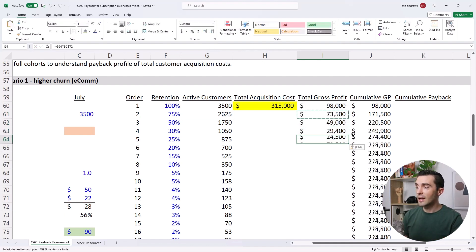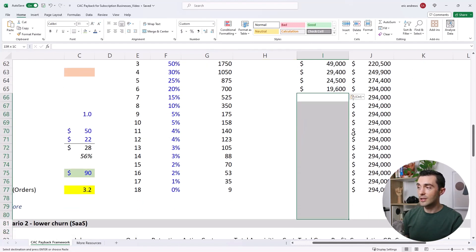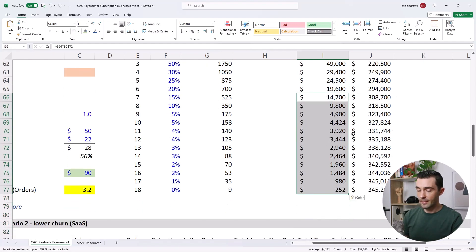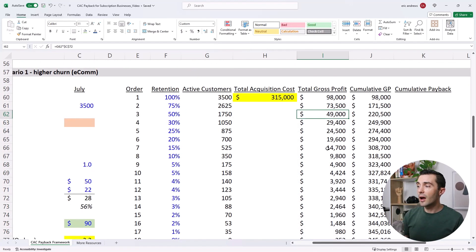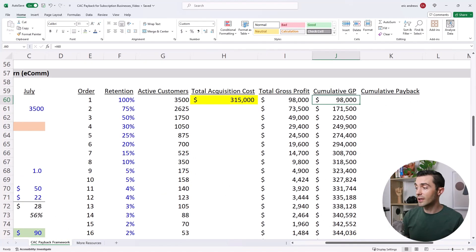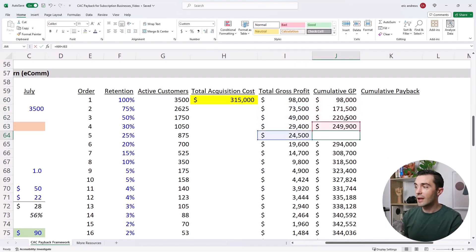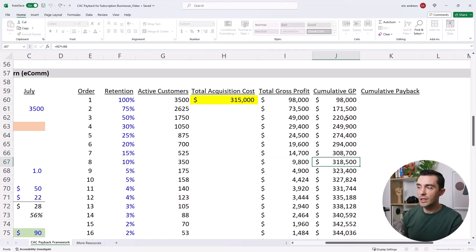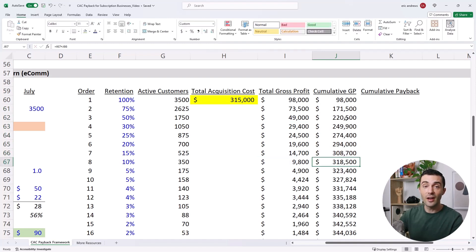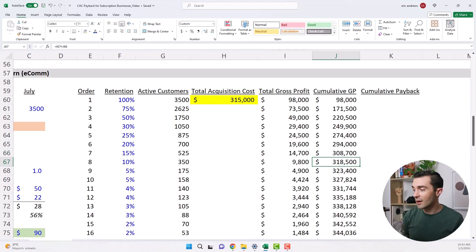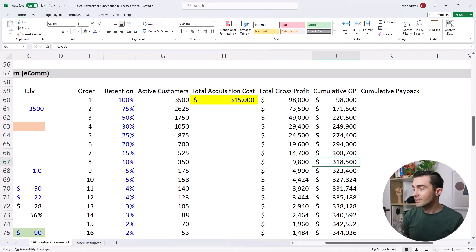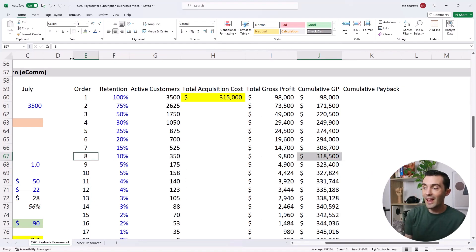And so the big question here is, if we add up the gross profit cumulatively, so if we look at this here, what we do is we take the $90,000, and we add it to the $73,000. And so we're really trying to see, is there a point at which we generate cumulatively enough gross profit to even pay back the original customer acquisition costs. And what we see here is we only cross $315,000 in month eight.